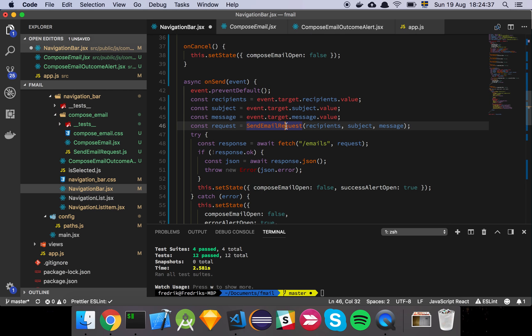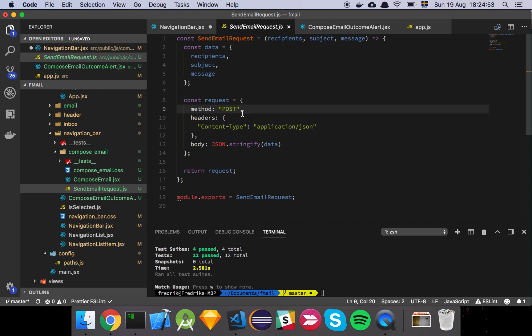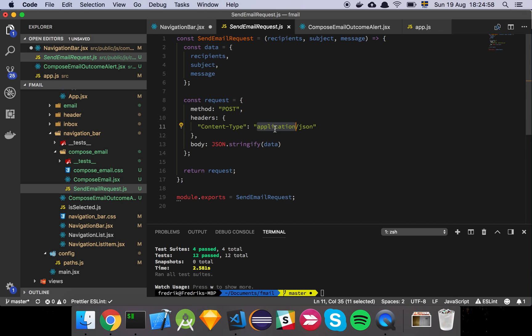And then I created this little convenience constructor here, which basically just takes in these values and constructs the request that we're going to send to the server. So this is basically just grabbing the data, creating it and putting it into an object, setting the method to POST and setting the content type to application JSON because we're going to send it using JSON. And then we put it in the body and just return the request.